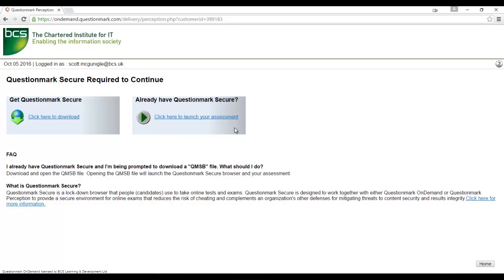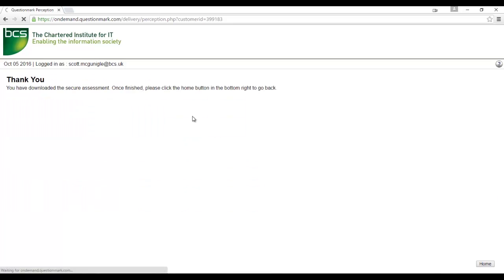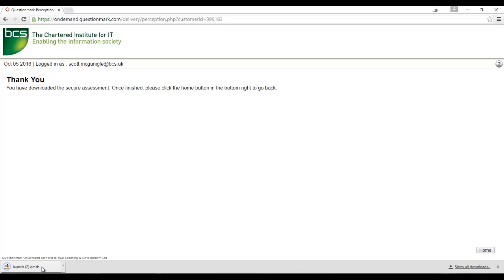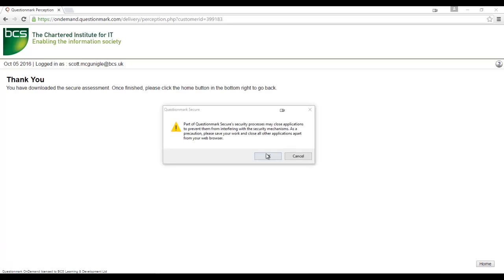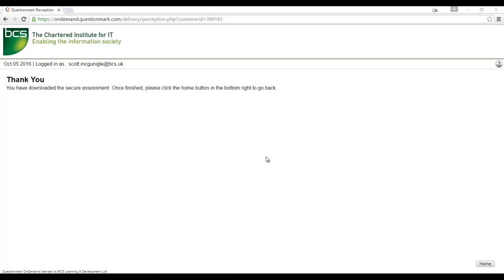Click the link to launch your assessment. The next page will download a launch file to your downloads folder. Run the launch file and question mark will then ask that you save any open work as it will close any other applications, leaving only the question mark browser open.